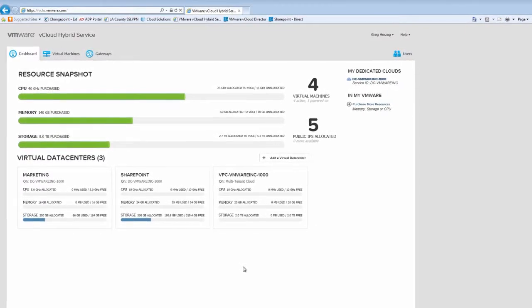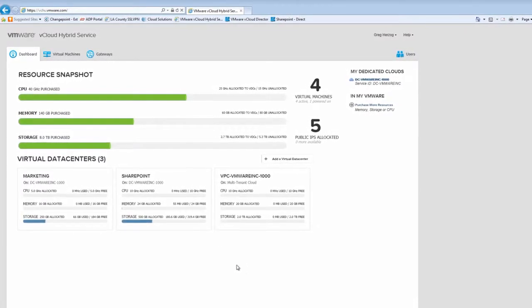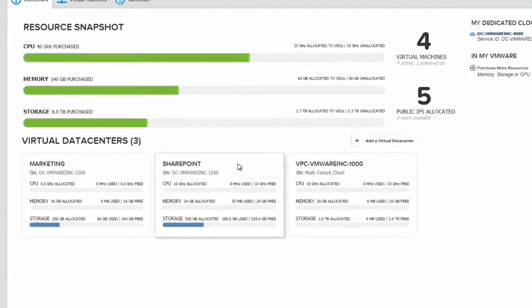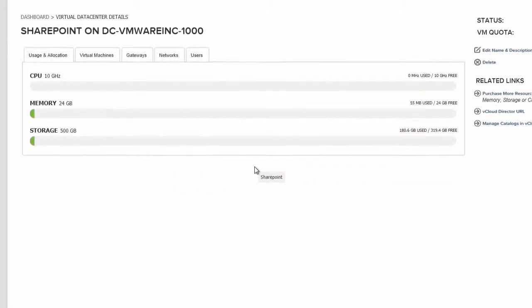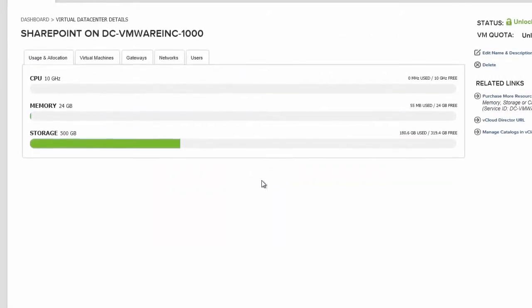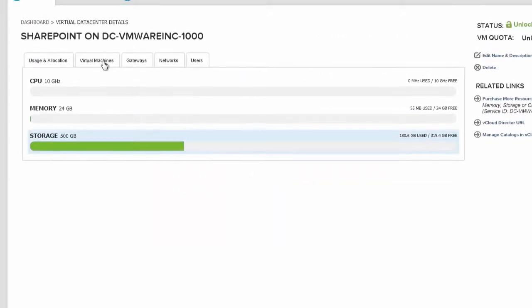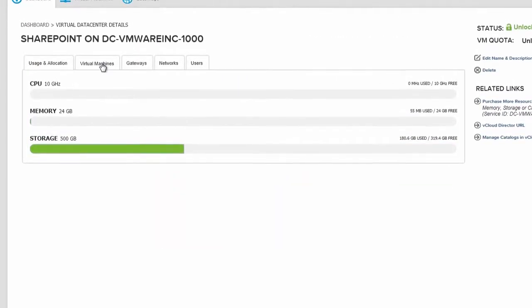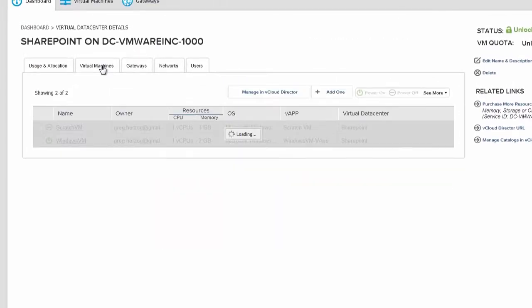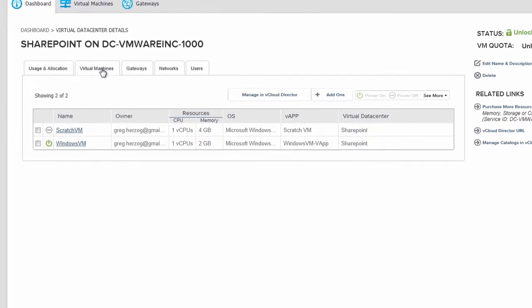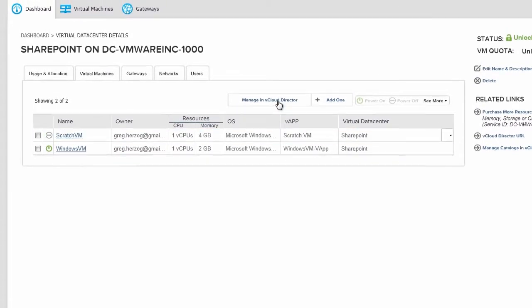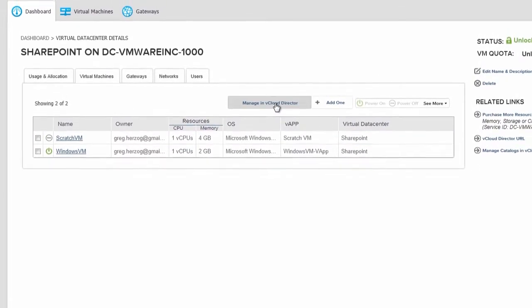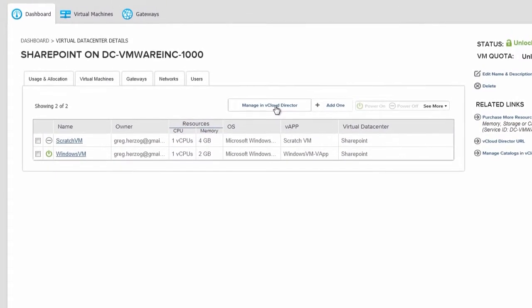We're already logged into vCloud Hybrid Service, so let's click the Virtual Data Center where we want to build the virtual machine. On the Virtual Machines tab, click Manage in vCloud Director to drop into the vCloud Director UI. This is where we'll start building the virtual machine.